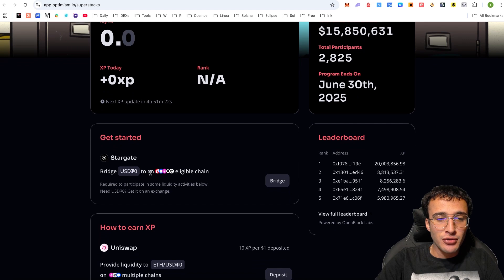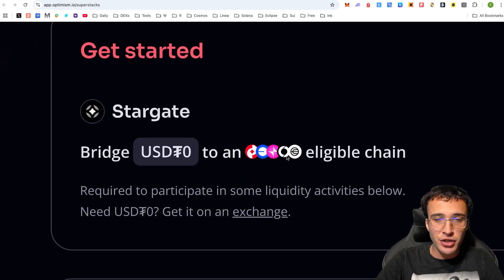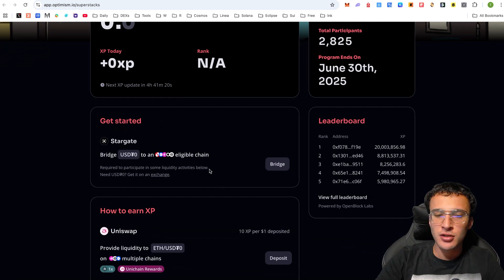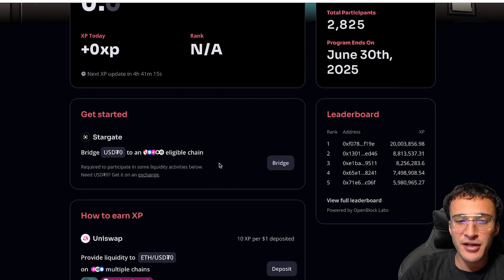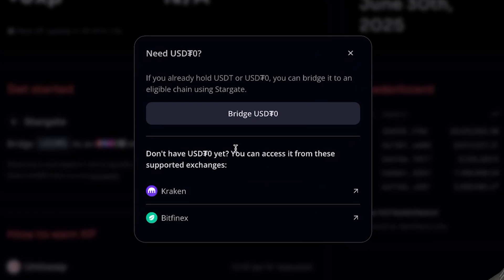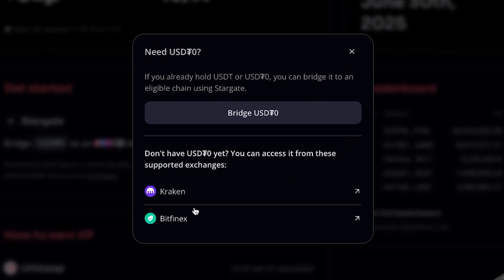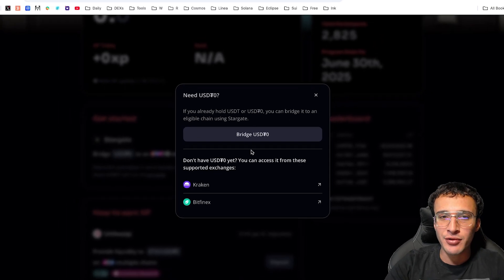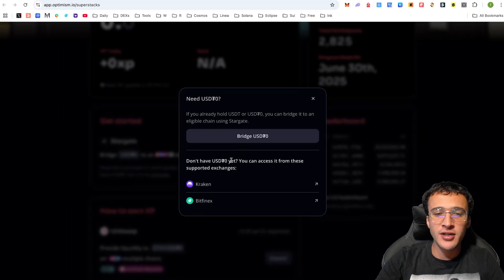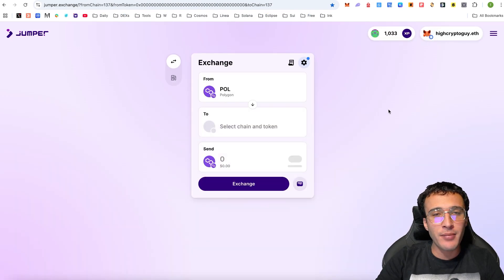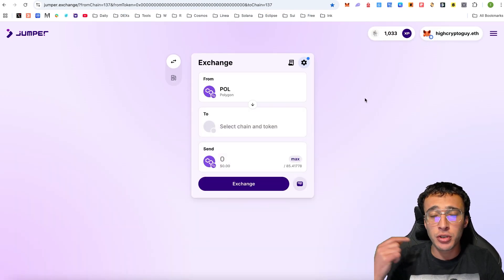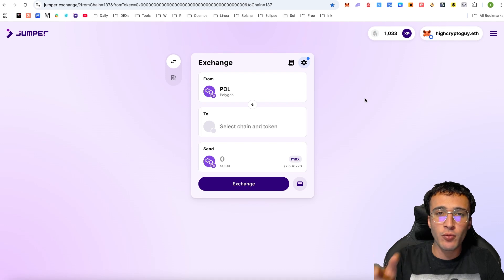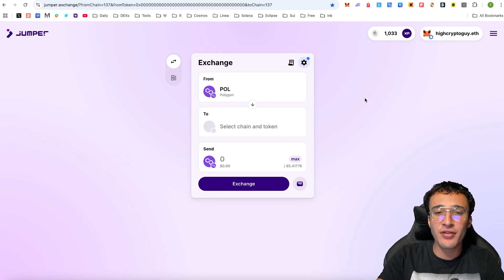What is this interoperable liquidity that we must provide? Getting started, bridge USDT0 to an eligible chain which includes Optimism, Base, Unichain, Sonium, World Chain, and many others. USDT0 is required to participate in liquidity activities below. In order to get some, you can either get it on an exchange such as Kraken or Bitfinex, or we can swap it on a decentralized exchange or aggregator. What we're going to do is head over to Jumper, and this is another airdrop we are farming.